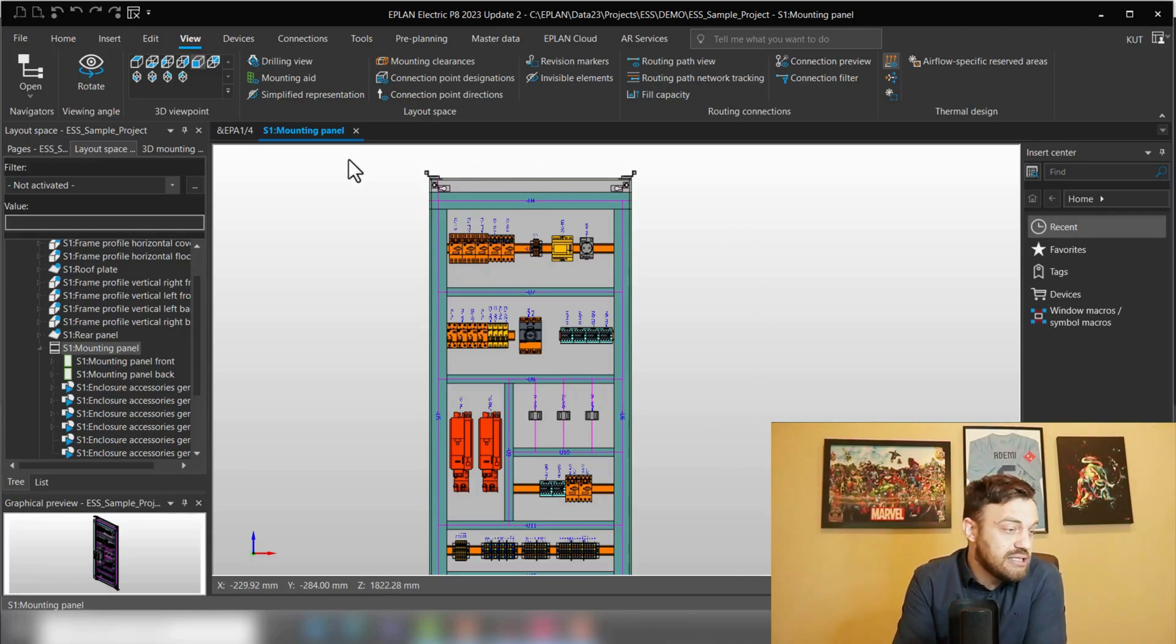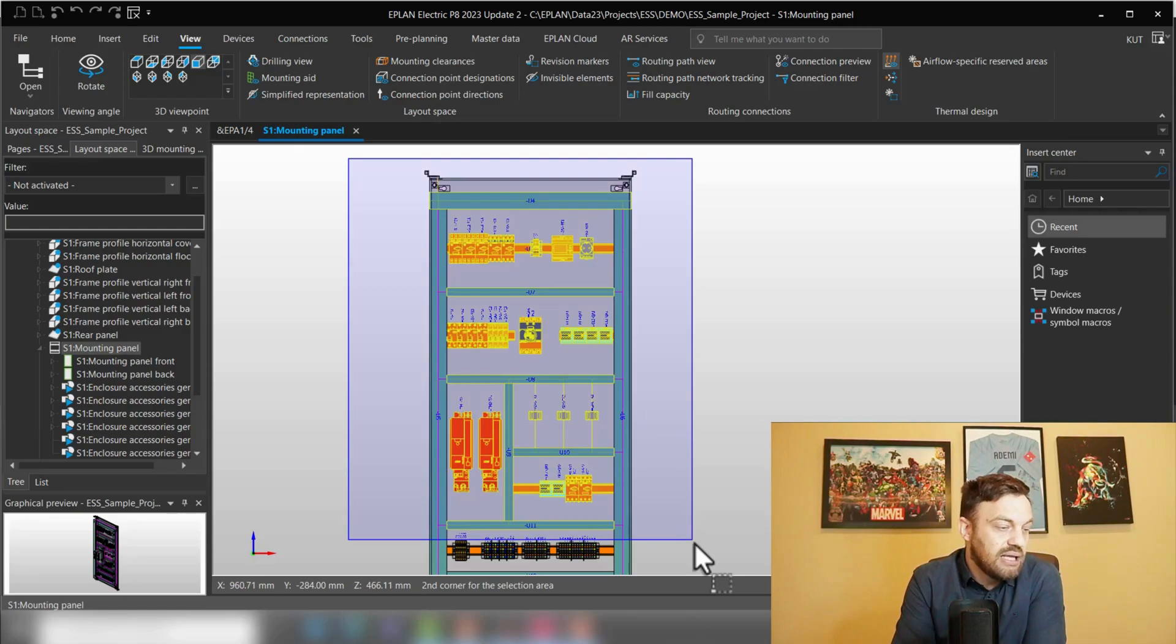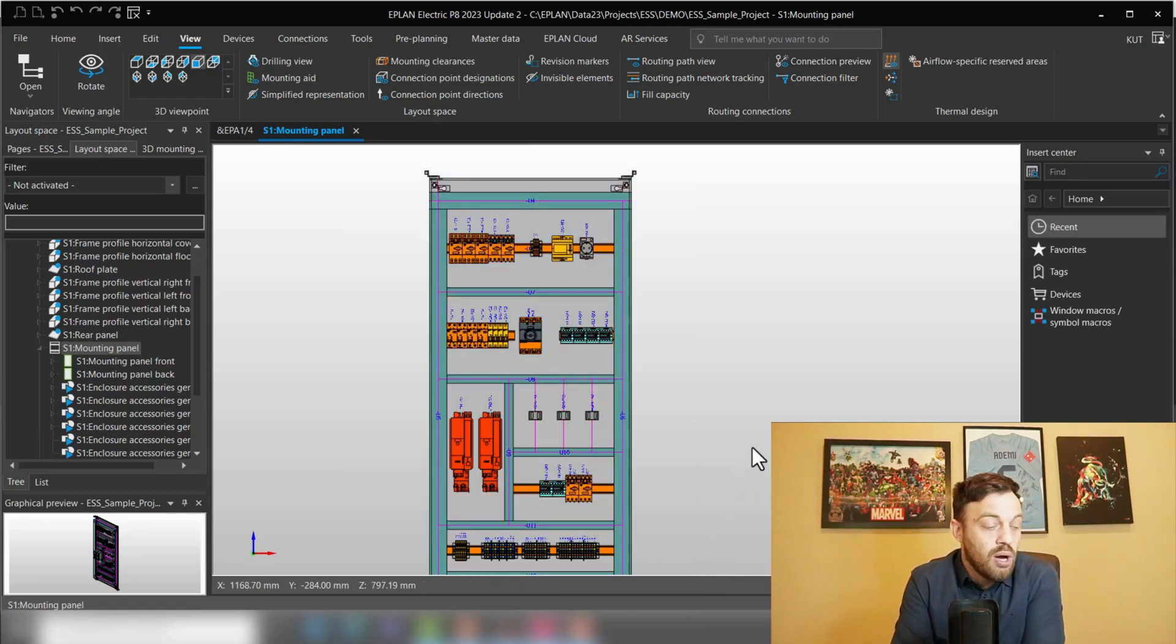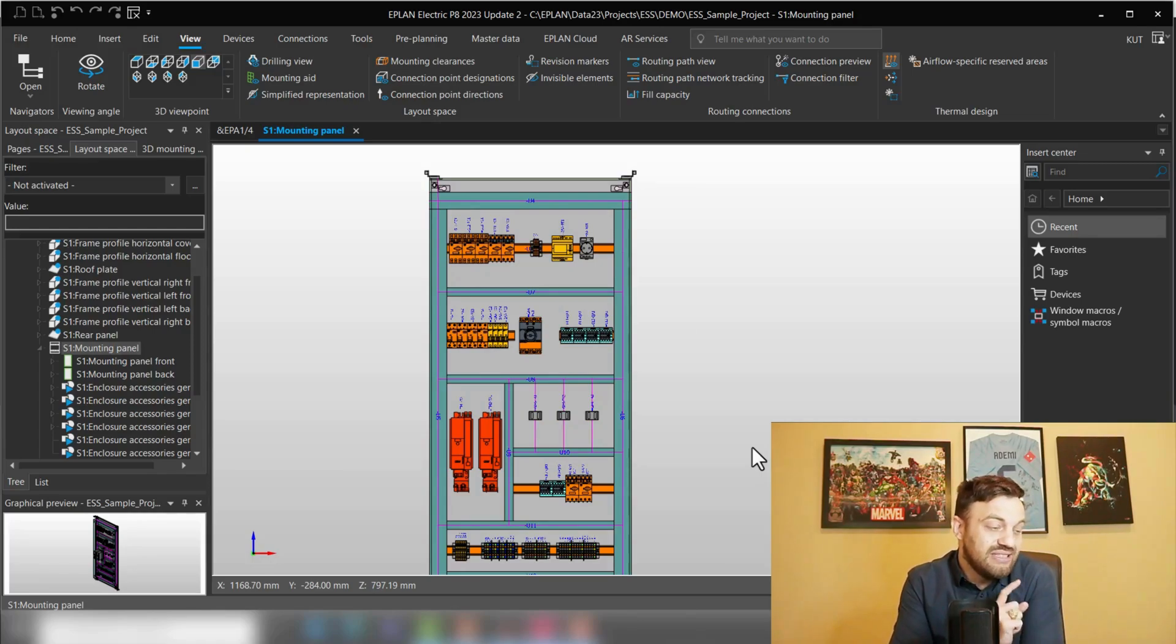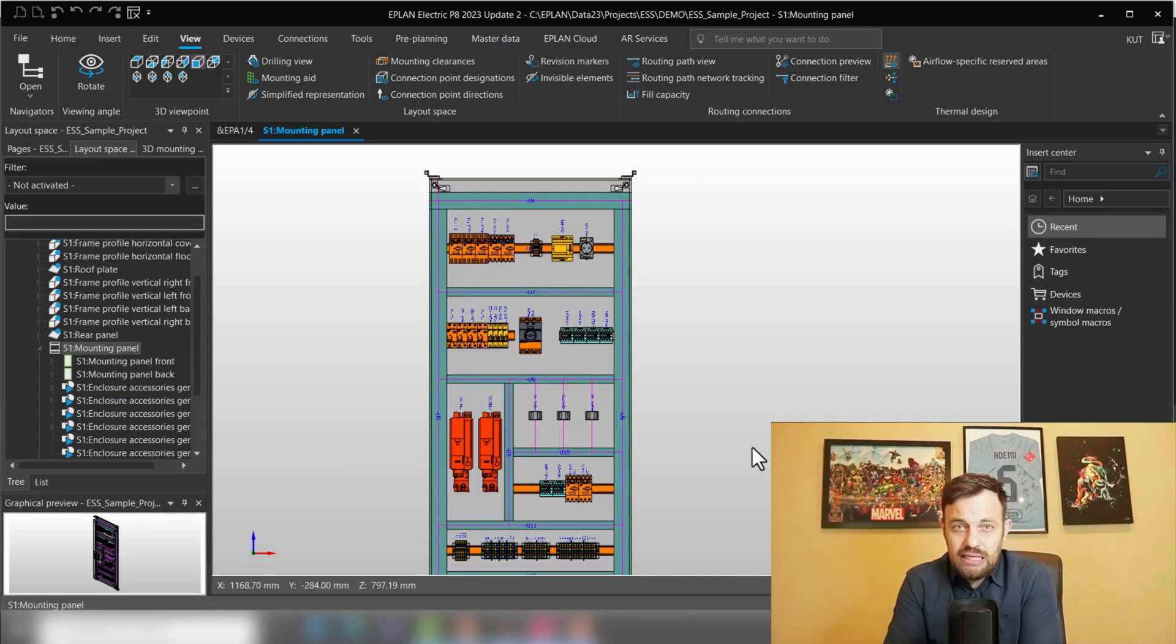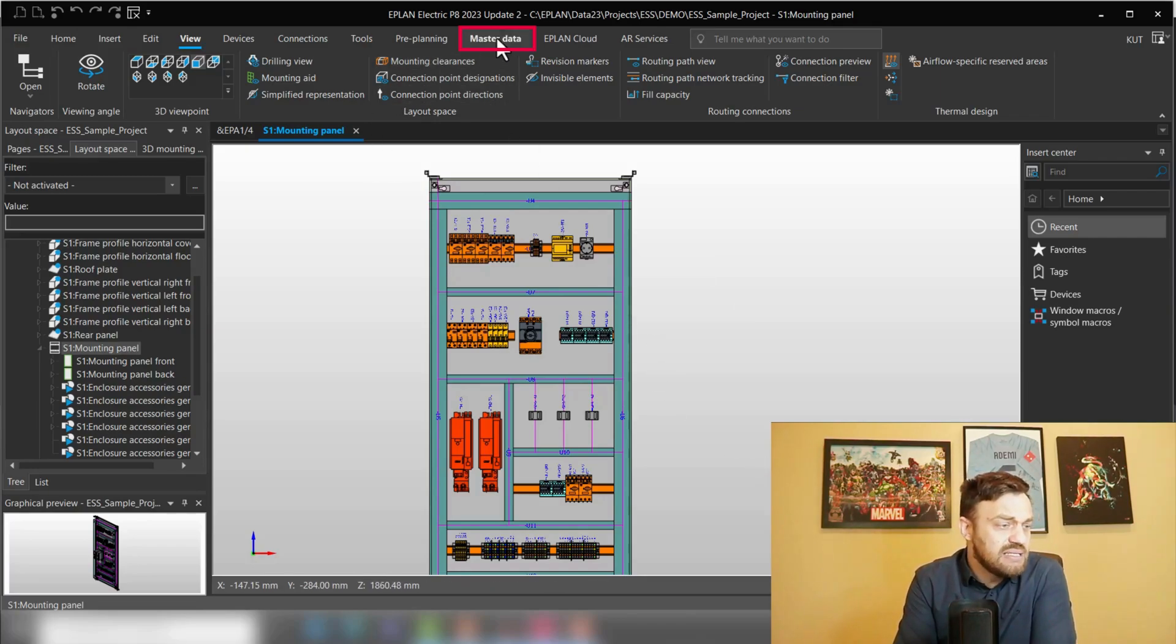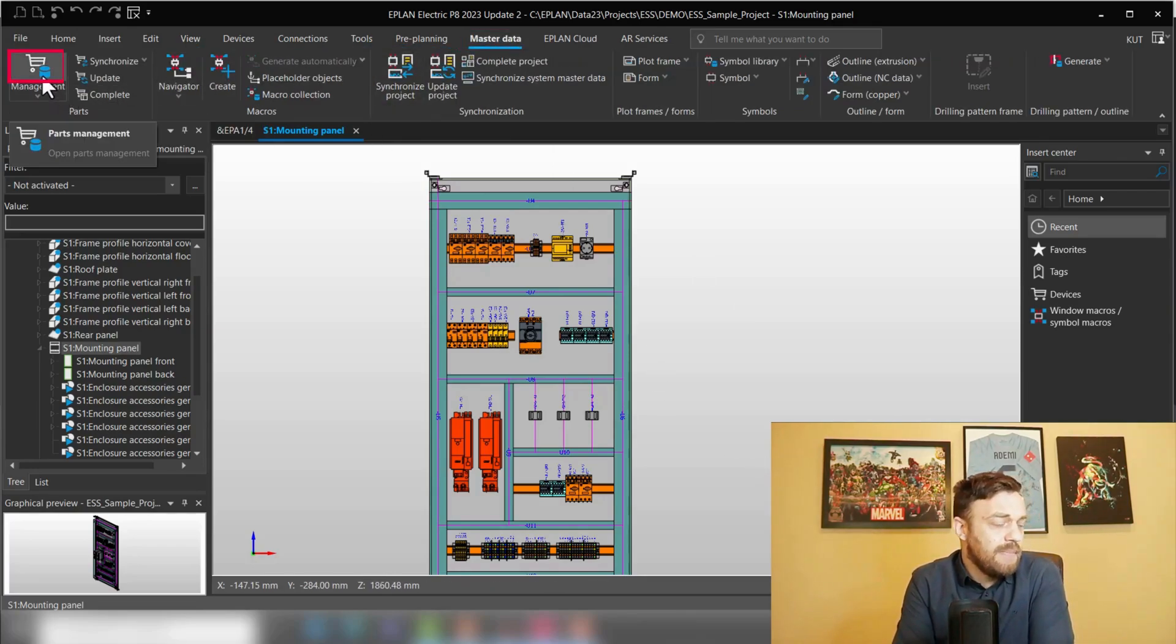In our case, this area needs to be climatized. So what do you now need in EPLAN to display this functionality like this?